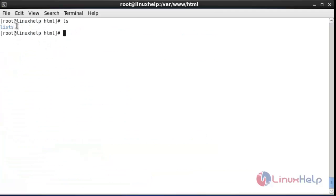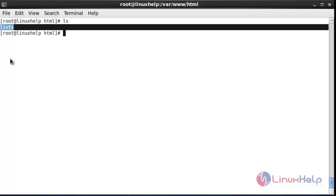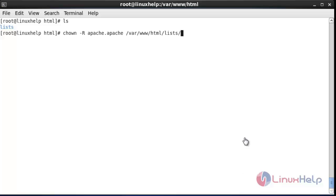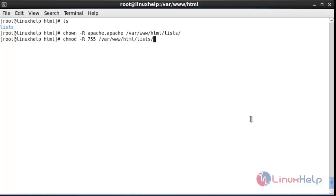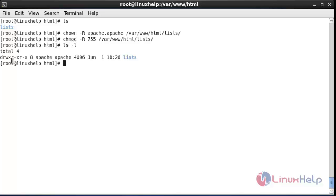Now I am going to change the ownership and permission for this directory which is present in the webroot directory. After entering the chown command, I am going to give the ownership name of Apache-Apache for this list directory in the webroot. I am also going to change the permission for this list directory. After entering the chmod command, the permission will be changed and the ownership and permission will be successfully changed.